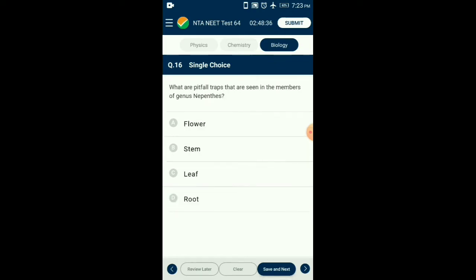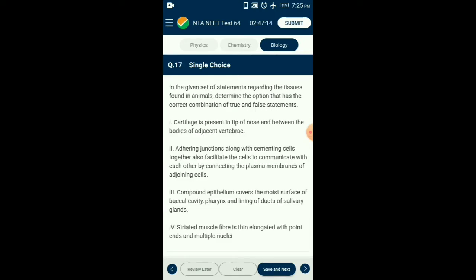Question number sixteen: The pitfall traps seen in members of genus Nepenthes — in Nepenthes, Drosera, and Sarracenia, the leaf lamina is modified into a pitcher-like structure. In Nepenthes, the leaf is modified into a hollow cup-like structure which traps insects effectively, helping to cure its nitrogen deficiency partially. So the answer is option C: leaf.